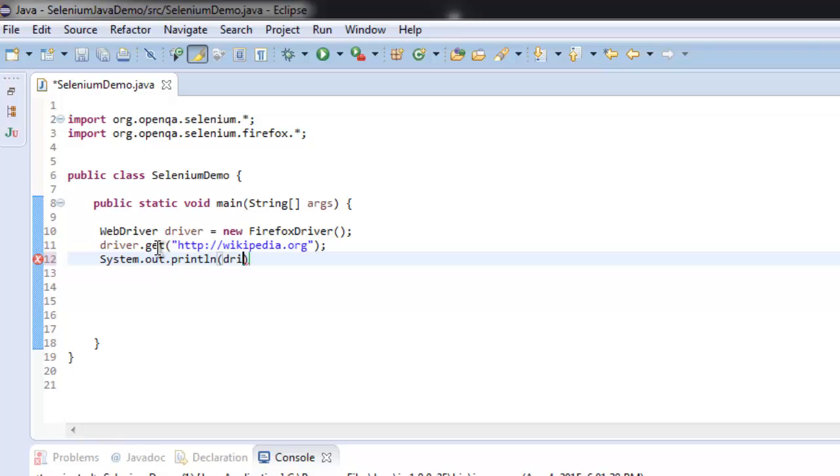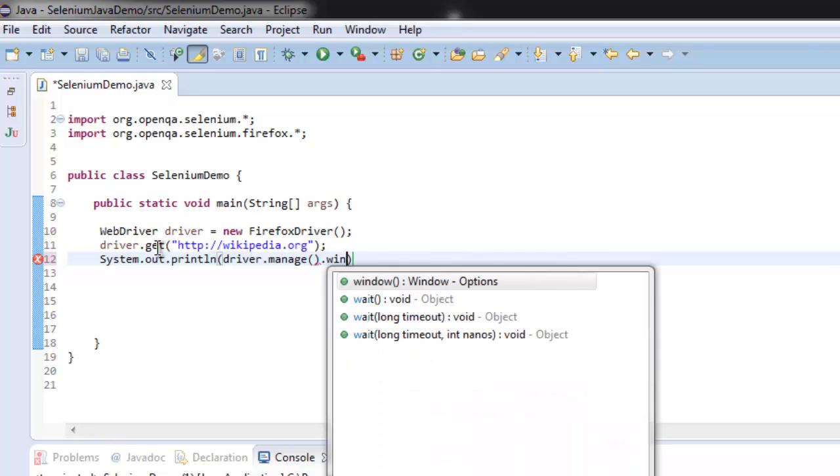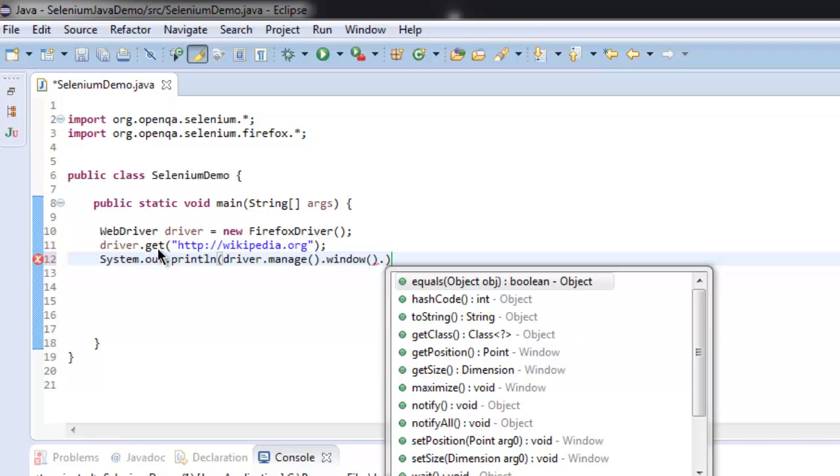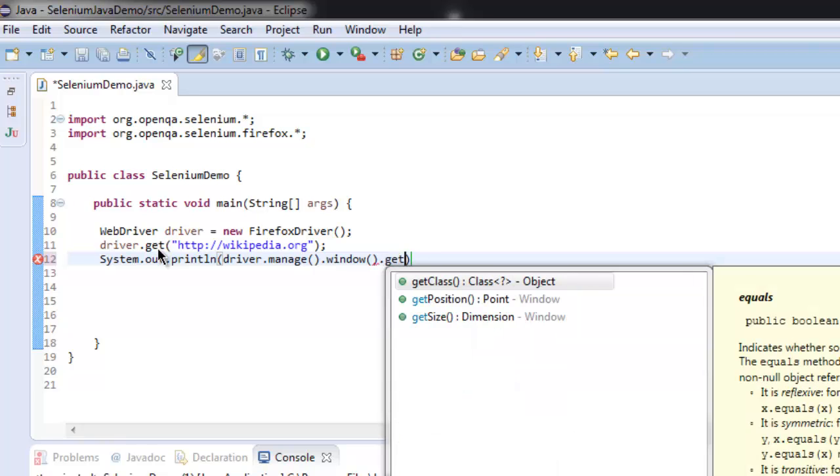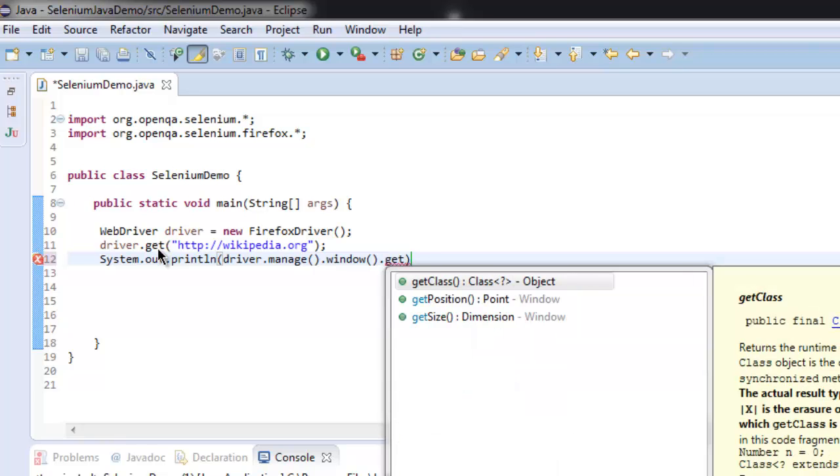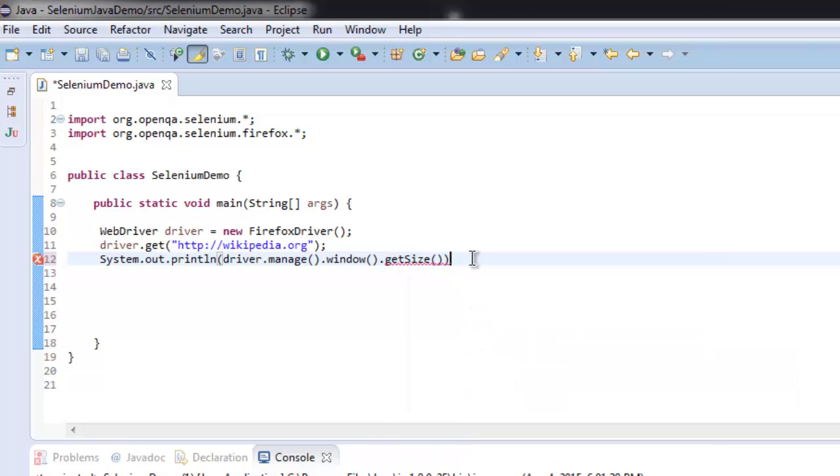So driver.manage, then window, then getSize. Once you have that, simply move on to create an object of Dimension.